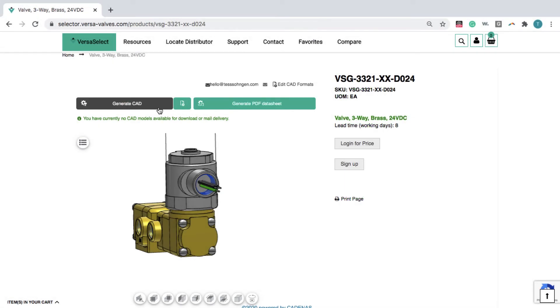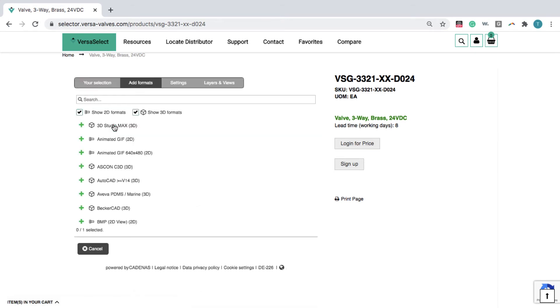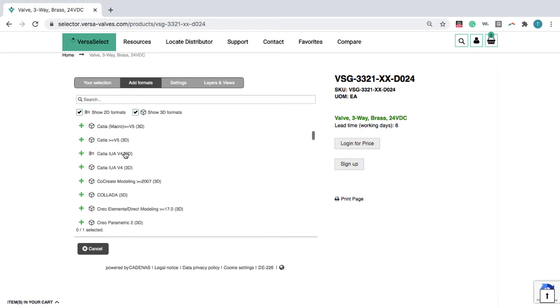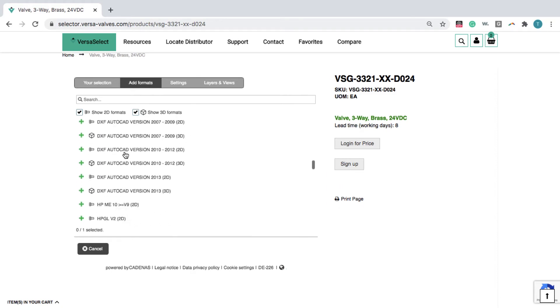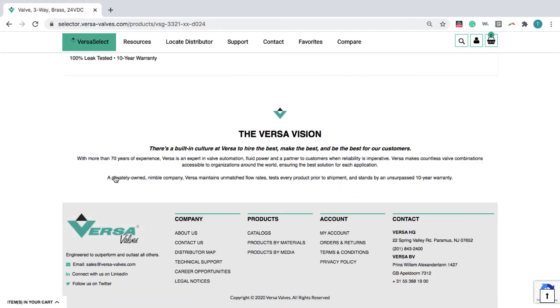Let's download a CAD model. Click Add Formats. Here you can choose from over 150 file formats and versions, so you get a file that works natively in your CAD software.